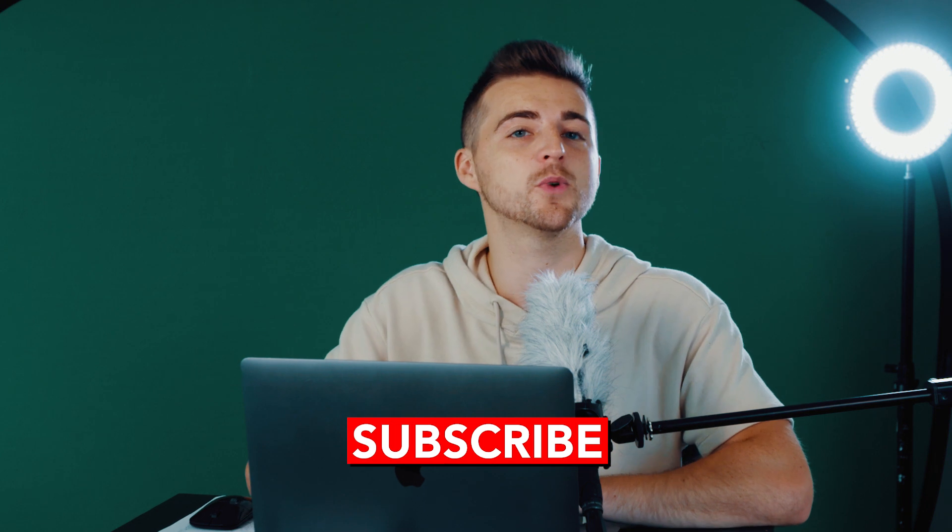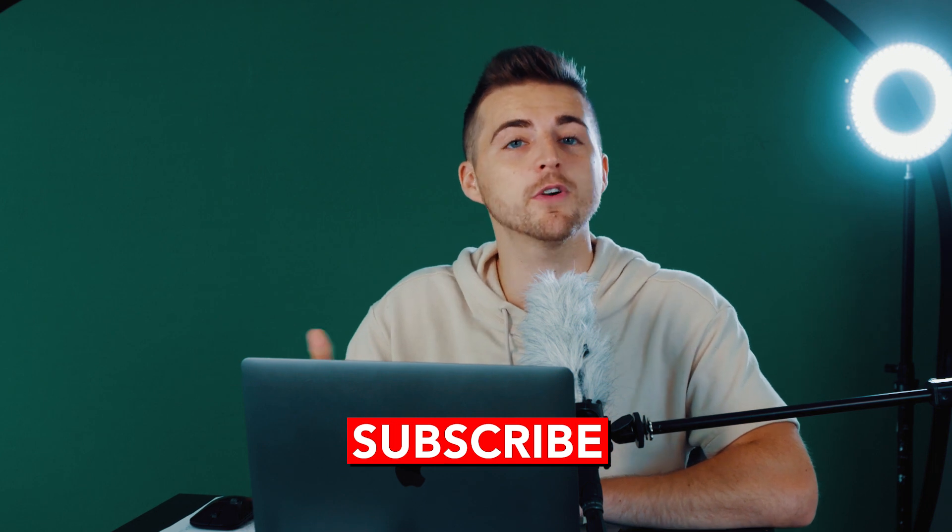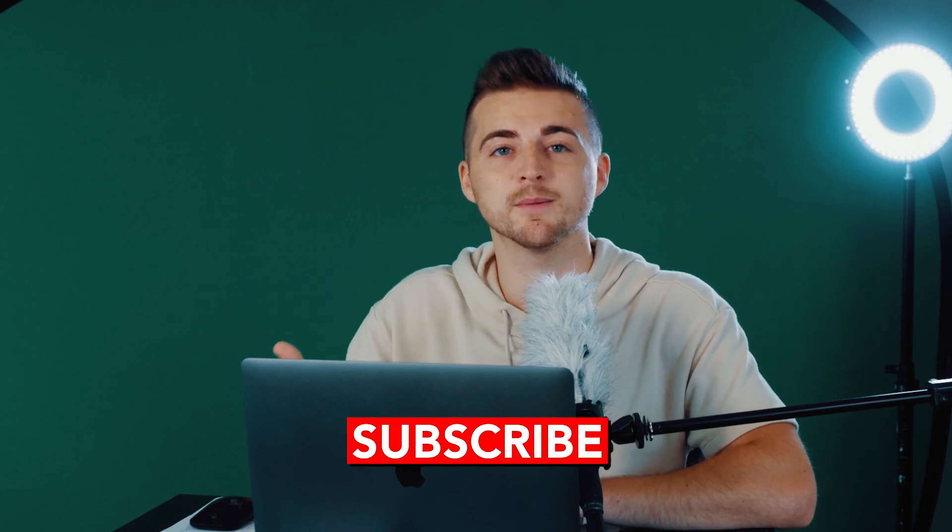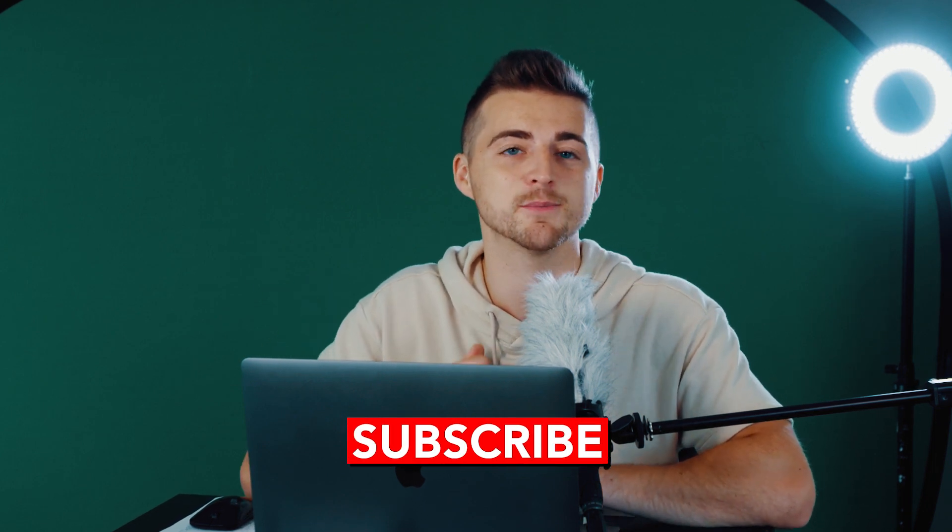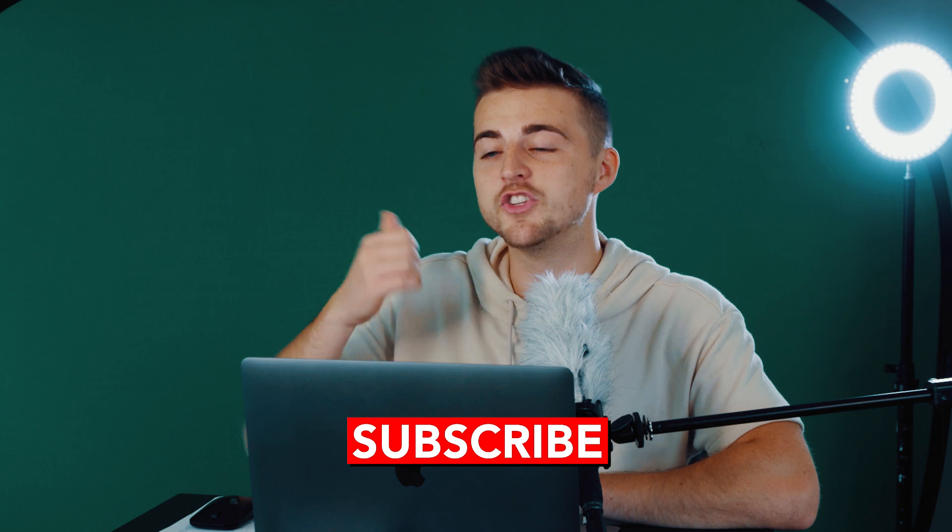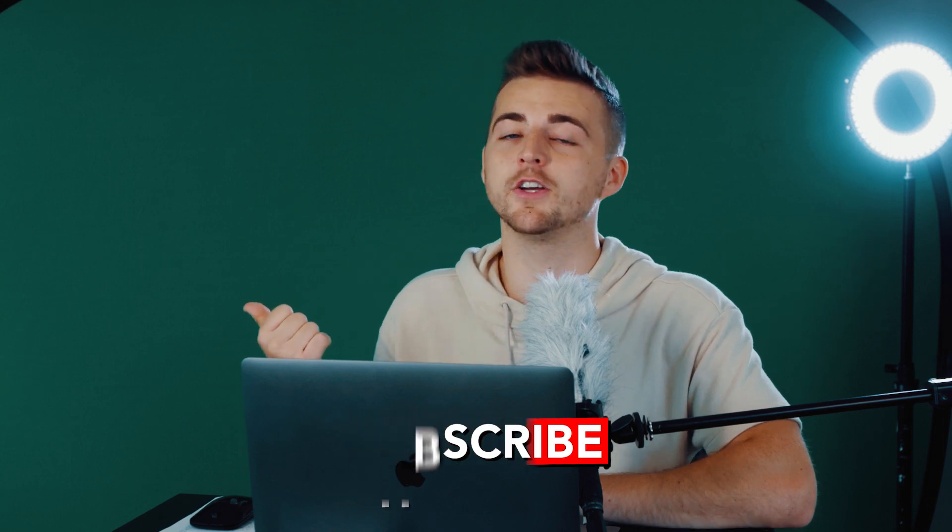If you enjoyed watching this video or if you feel like you learned something today, then please do consider subscribing. Check out the previous video. And of course, I will see you tomorrow for another brand new video. See you there.